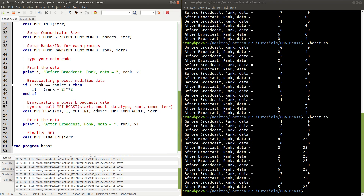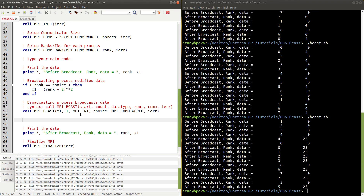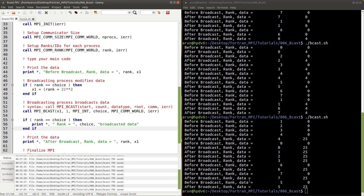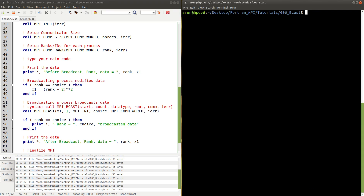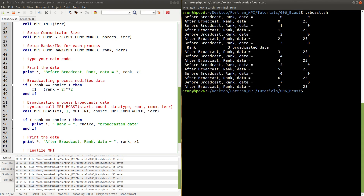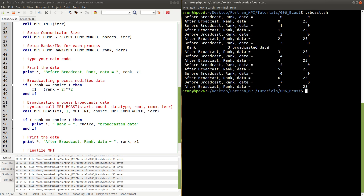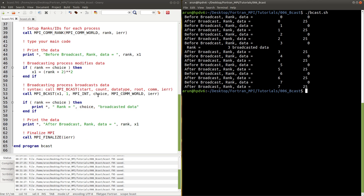For a little more clarity, before the MPI_Bcast call we can add a print statement so we can avoid any ambiguity. Running this, it now says rank 3 broadcasted data — so we can confirm exactly which process is doing the broadcasting.